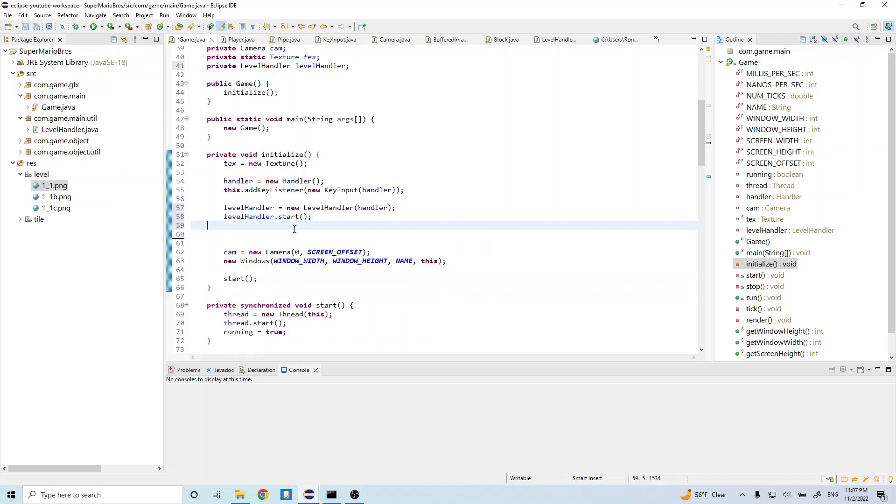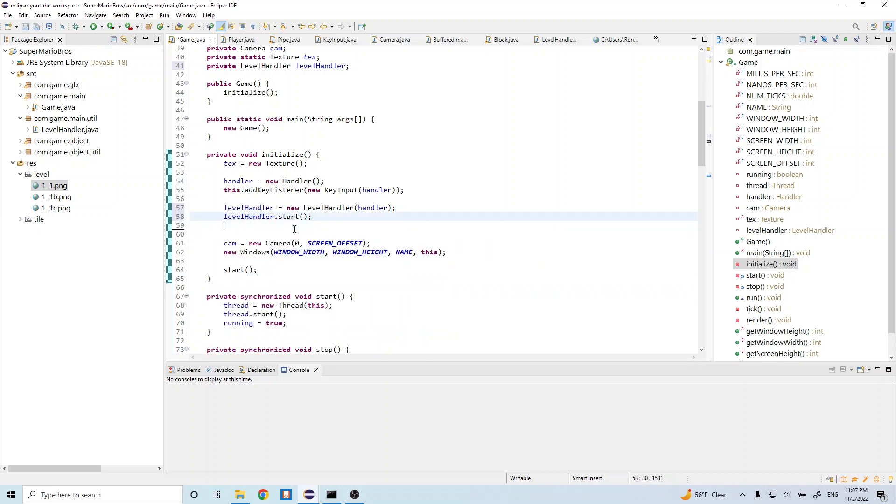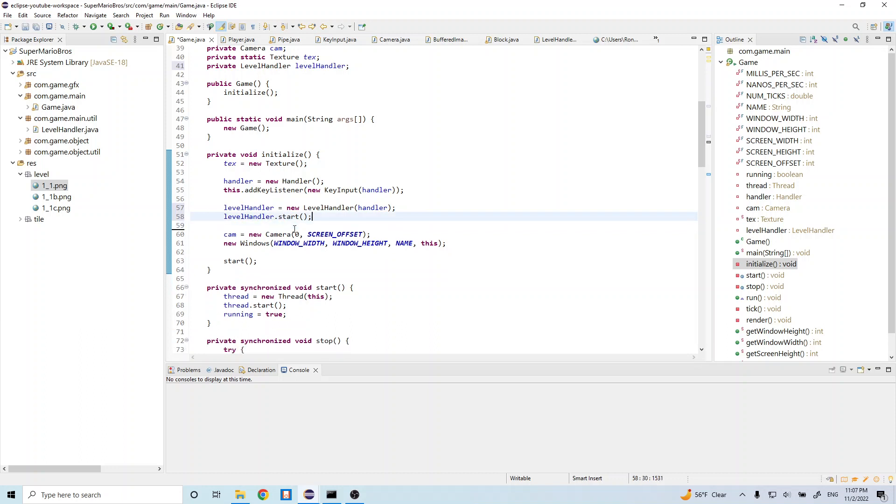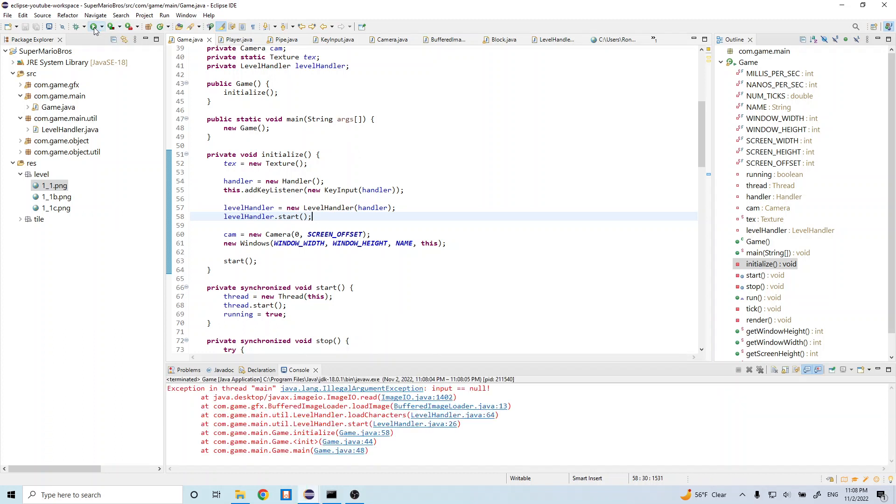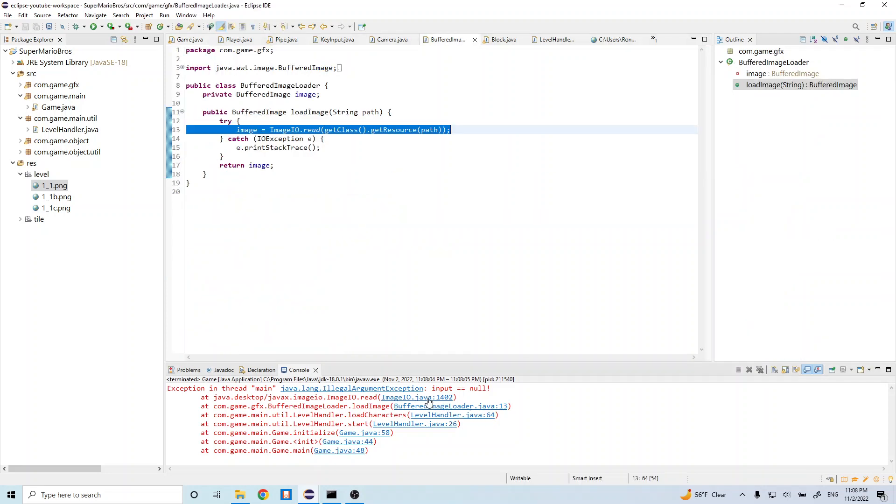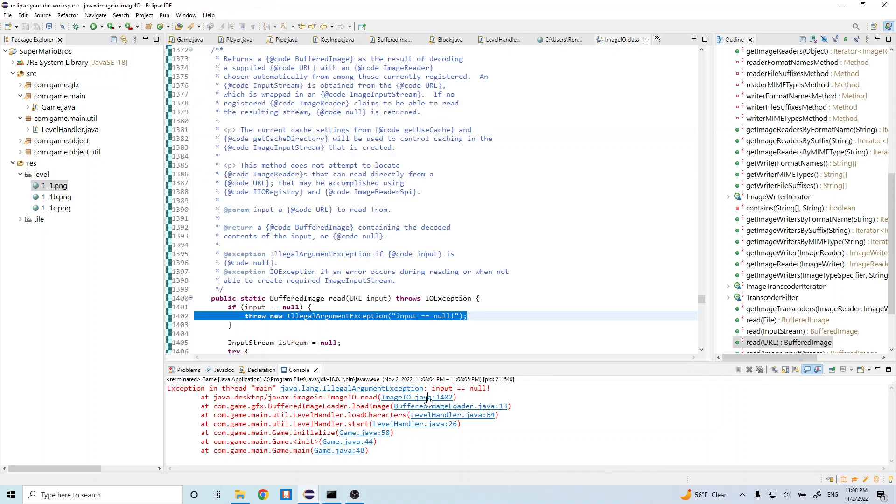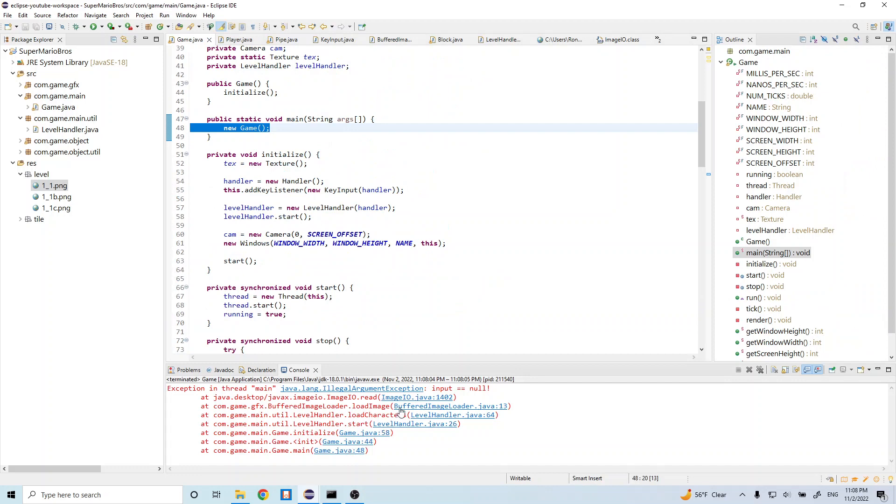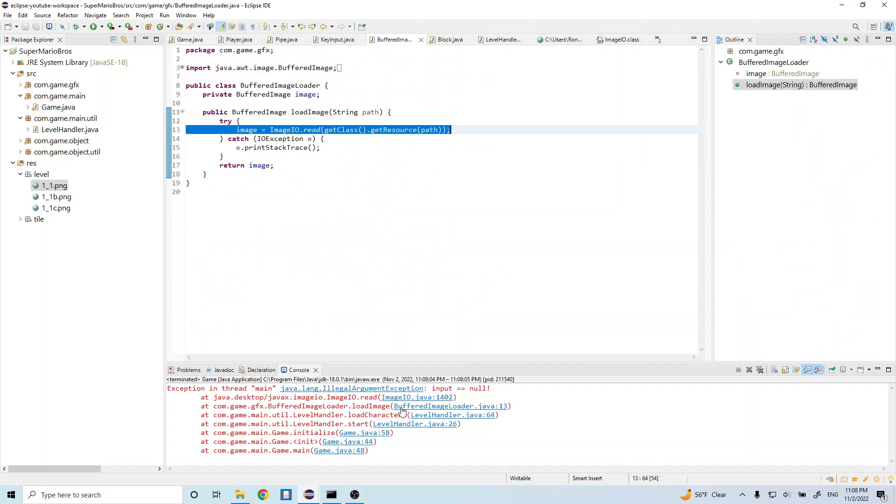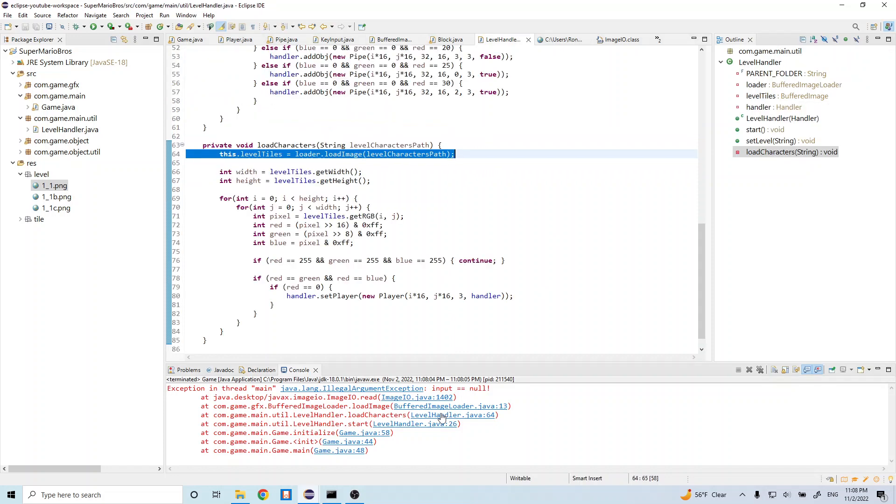And let's go ahead and give our code a button. Okay, so right, so let's see. So it's saying something in here is null, which is this thing.